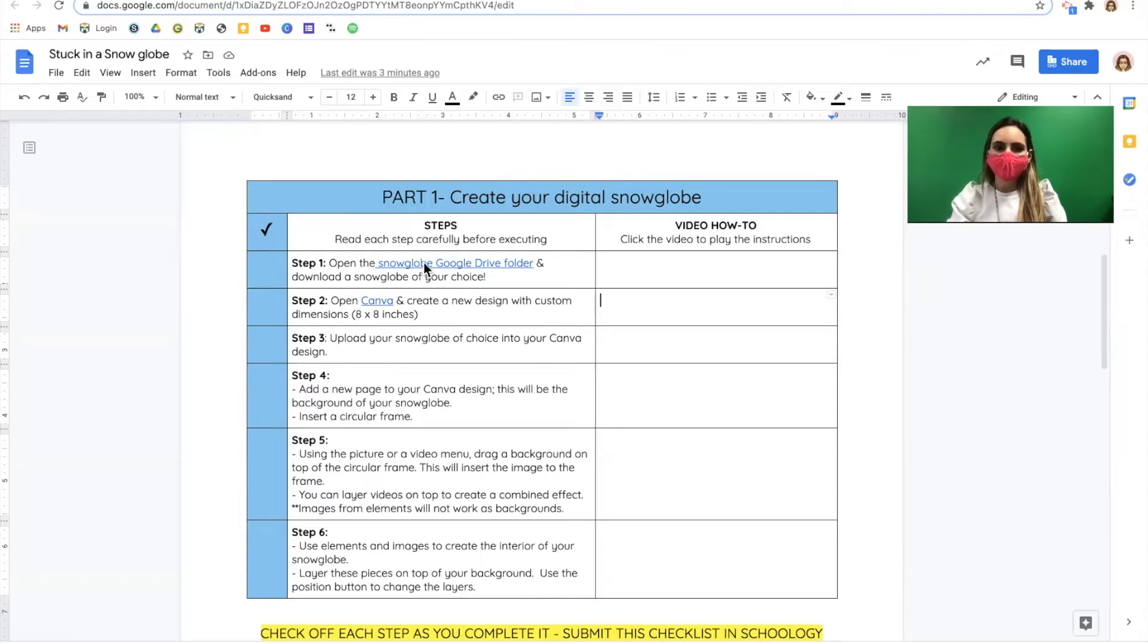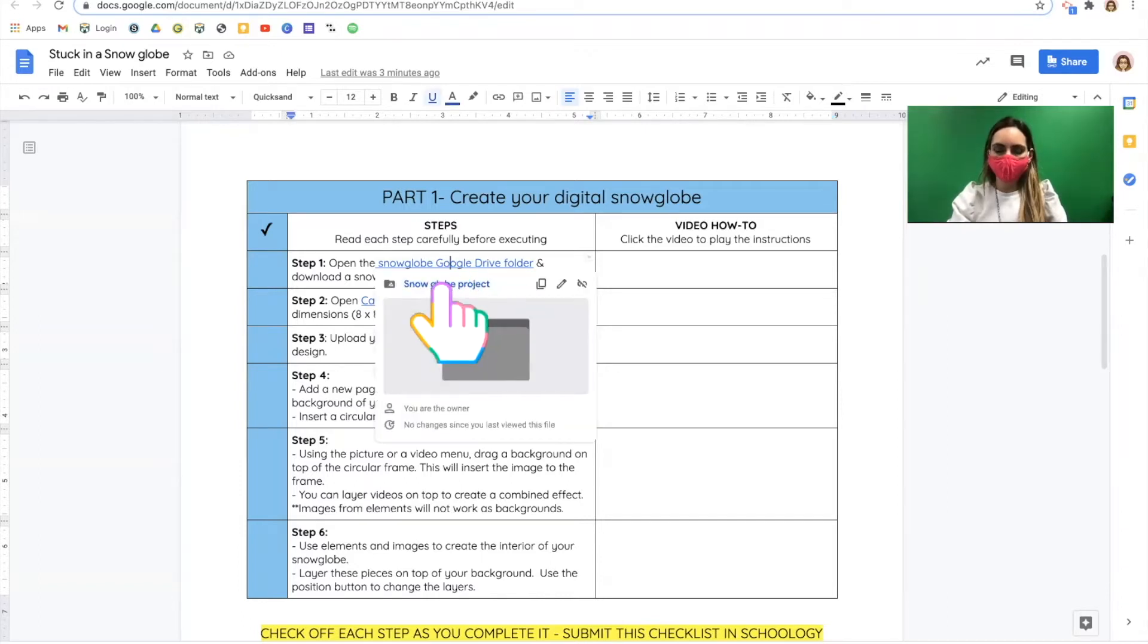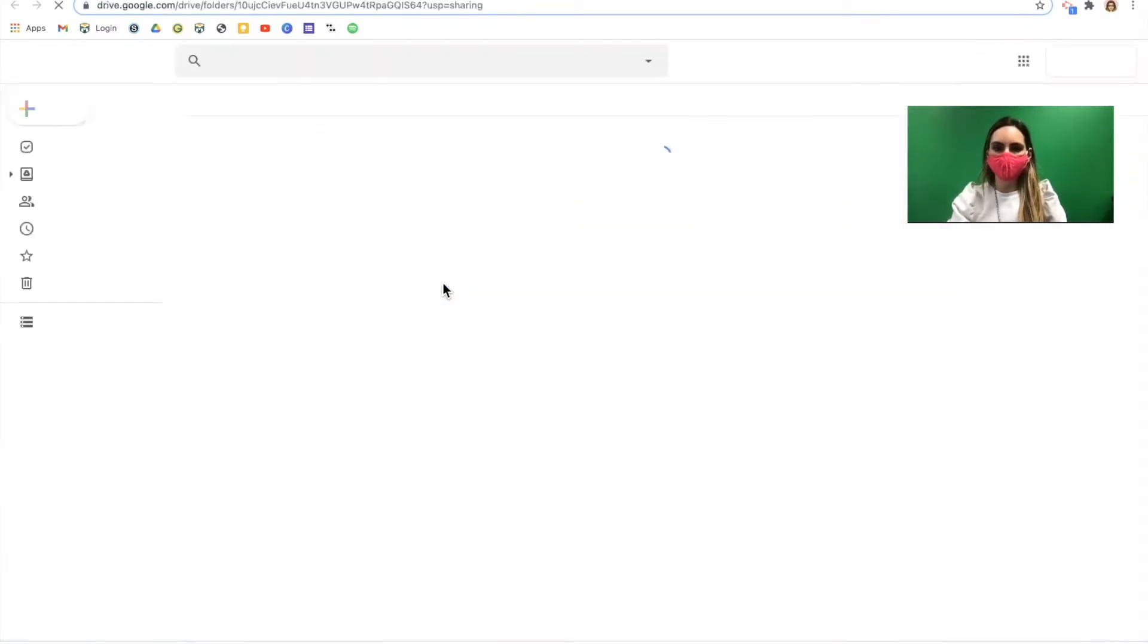Step one is to download your snow globe from the Google Drive folder I've shared with you. Click the link from your checklist to open the folder.